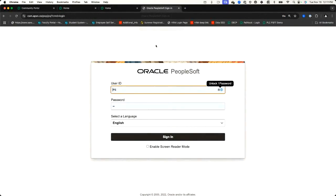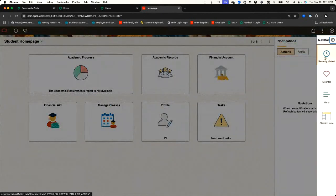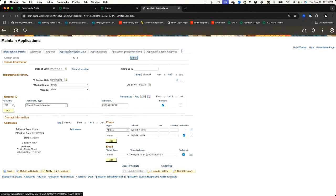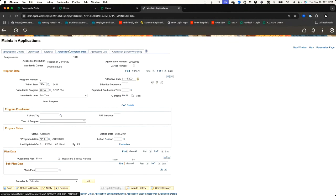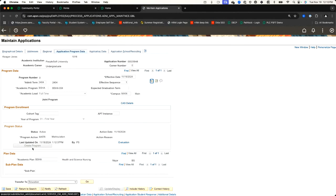I'm going to log into a PeopleSoft Campus Solutions system. One of the things I'm going to do is maintain a student and look at their program data. Some people are using third parties for tracking admissions and applications, but sooner or later it comes back to Campus Solutions. What we've done is matric this student — the business process shifts them over to being owned by student records, so they can add enrolled classes. They're no longer owned by admissions.